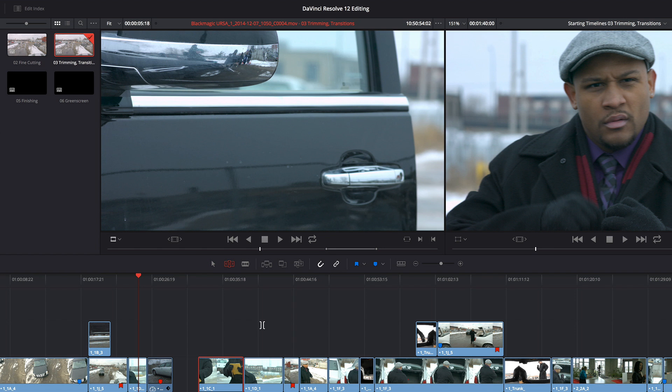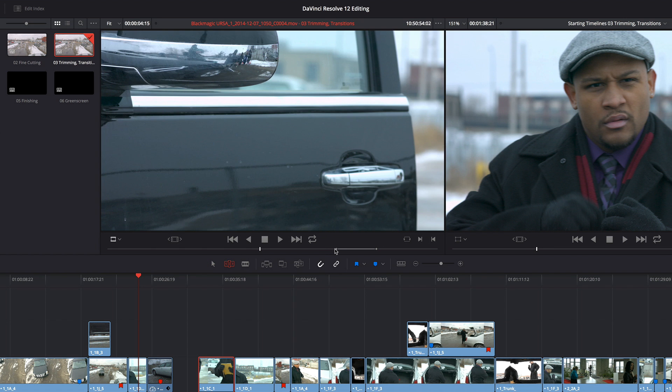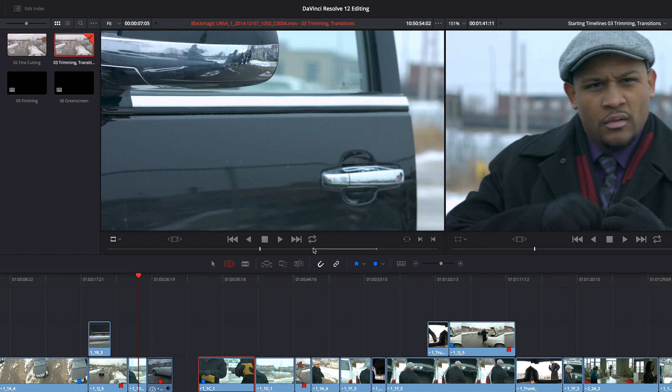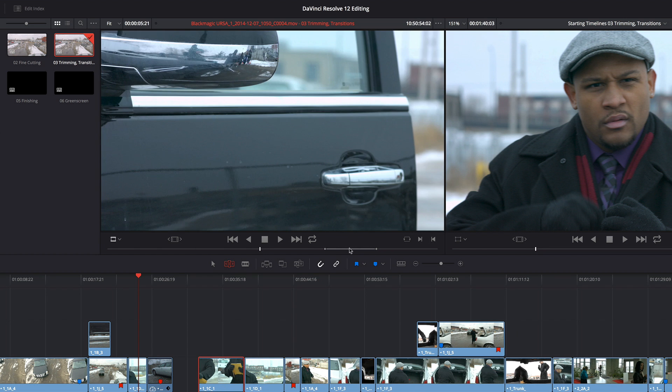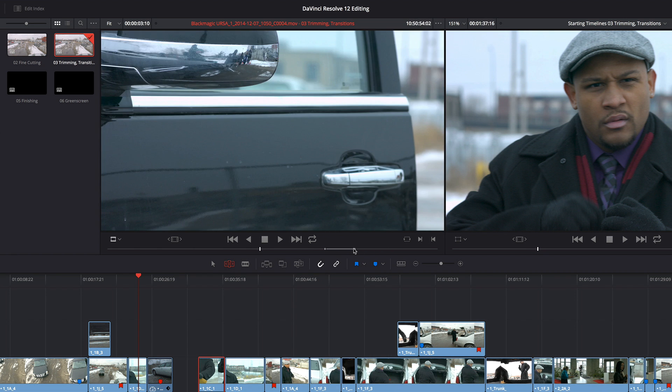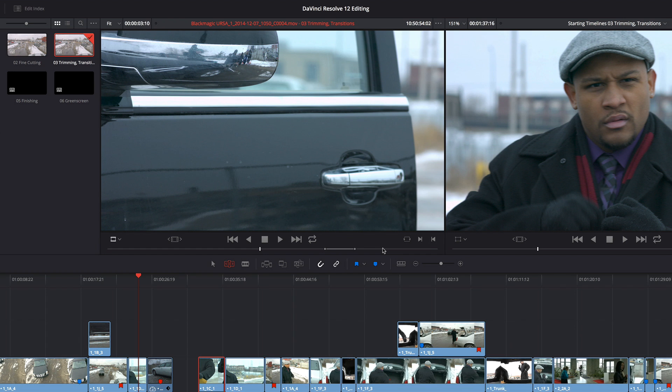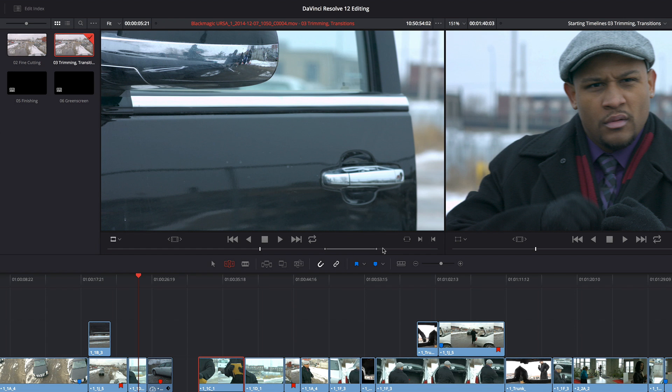So anything I do is either going to create a gap or overwrite an adjacent clip, or if I'm in trim mode, now all of a sudden the changes I make are rippling the timeline.